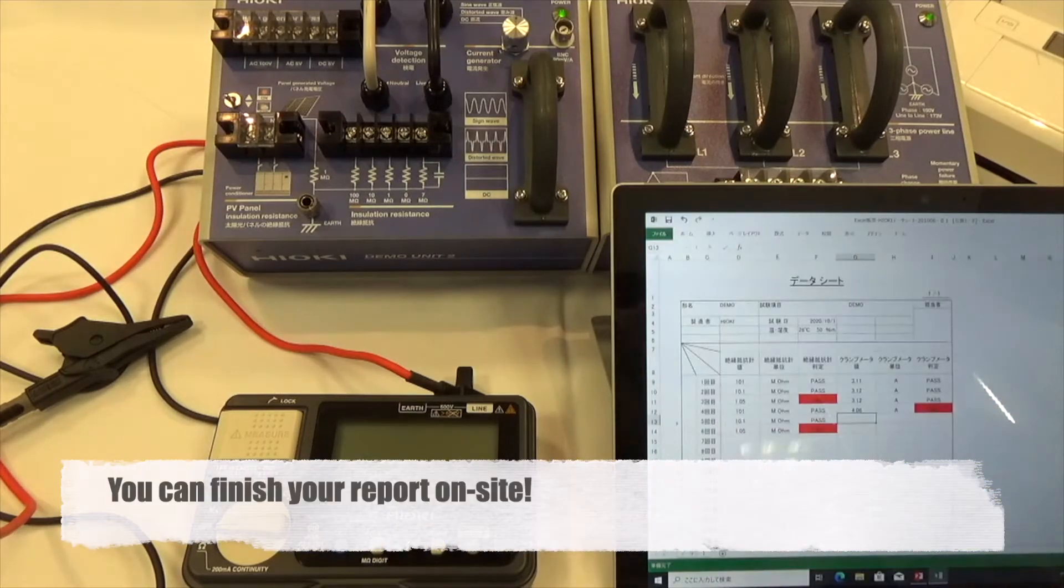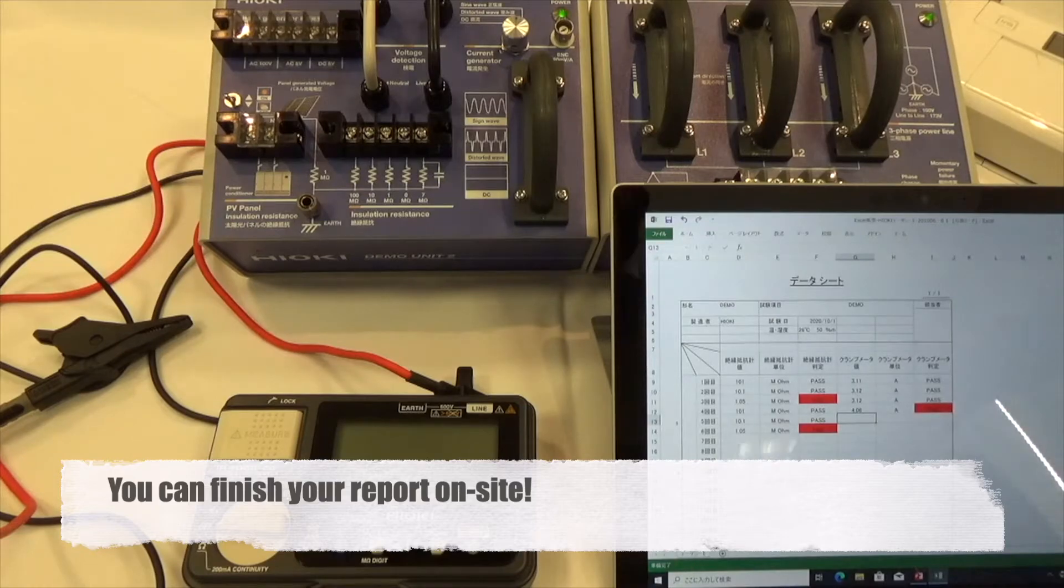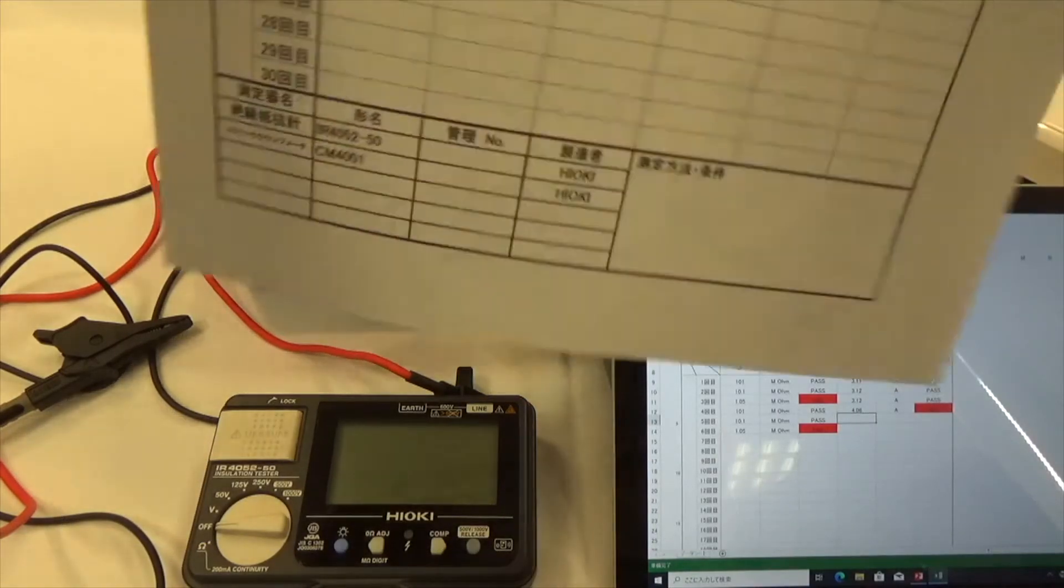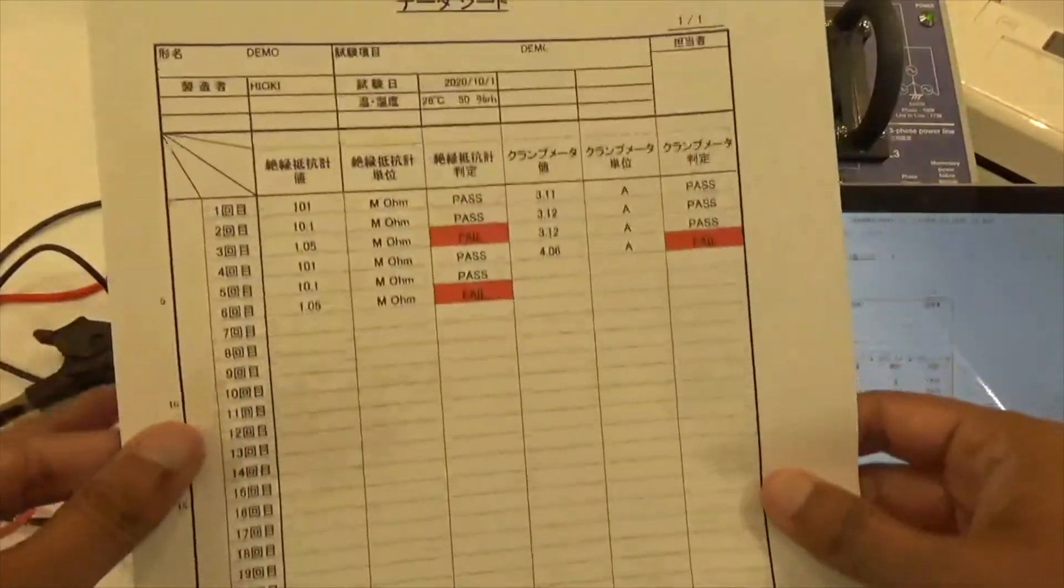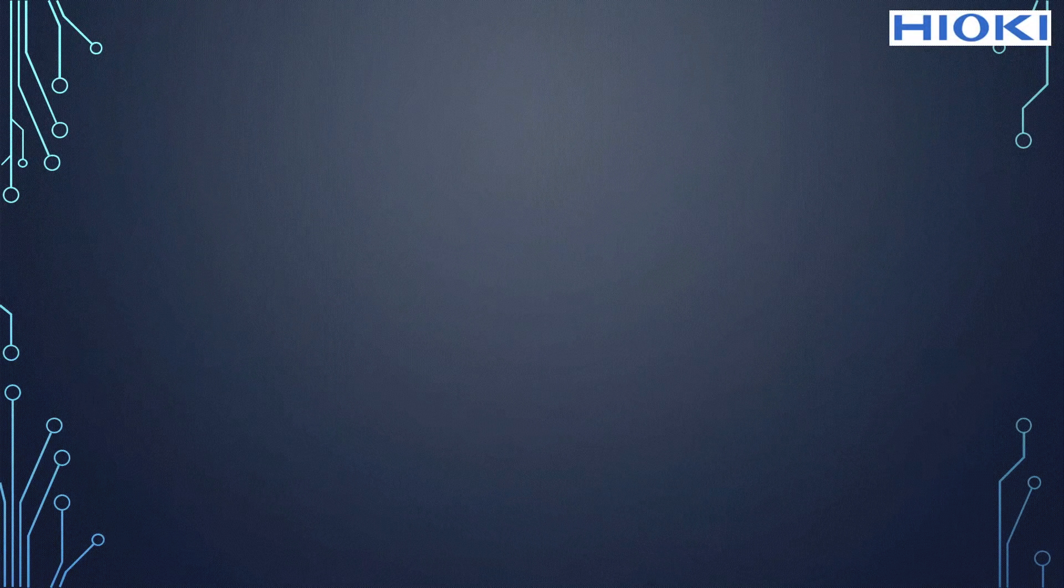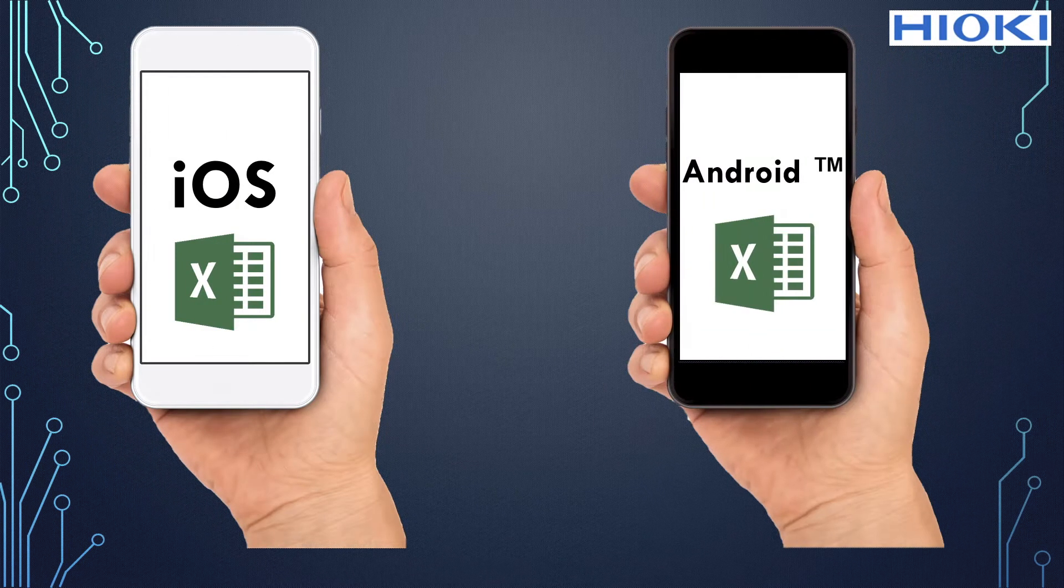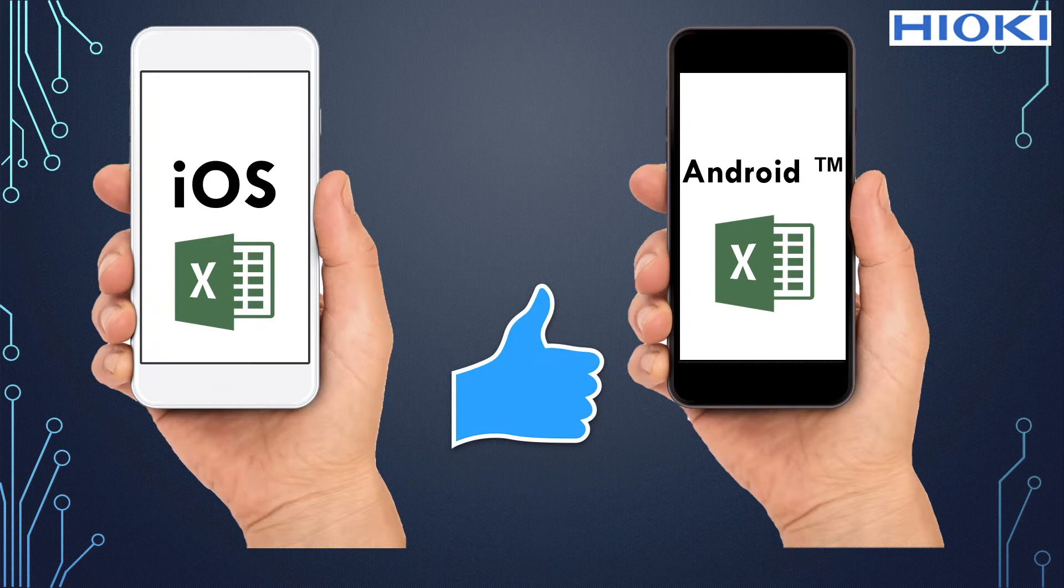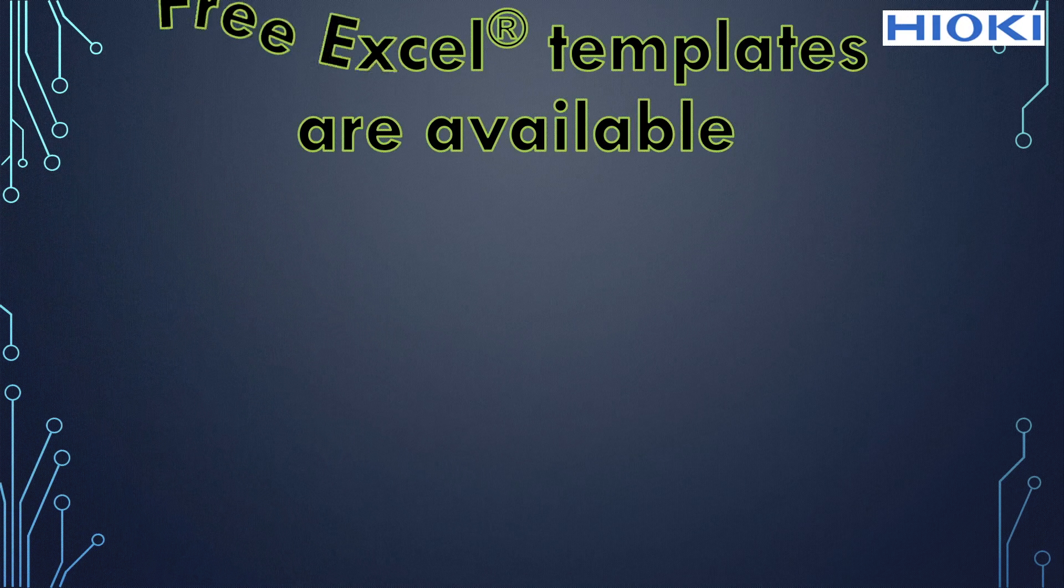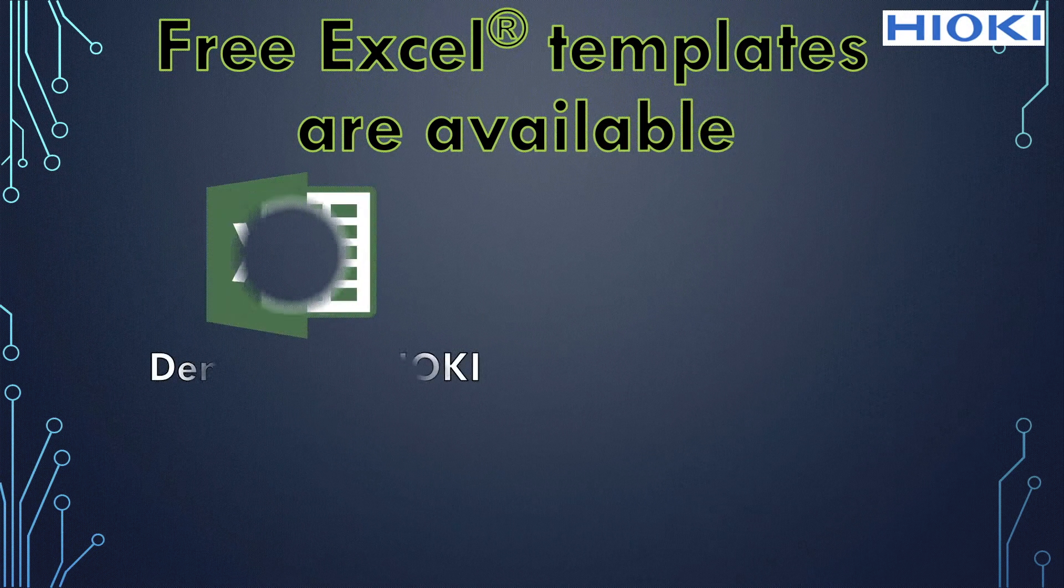You can finish your report on site. It doesn't just work with Windows devices. You can also use iOS and Android. Excel templates are available.